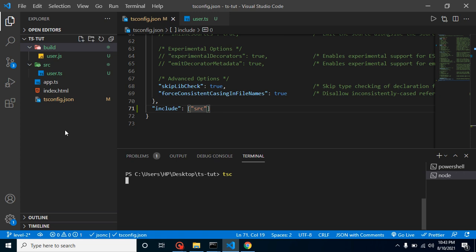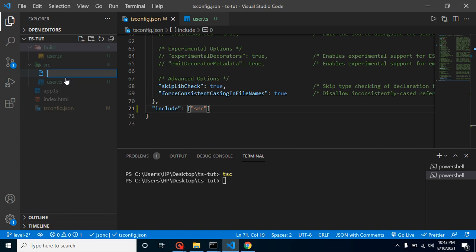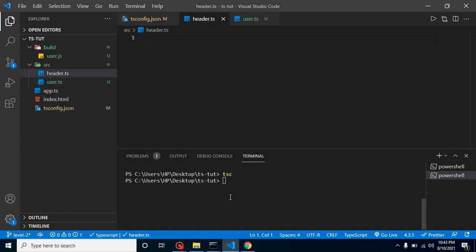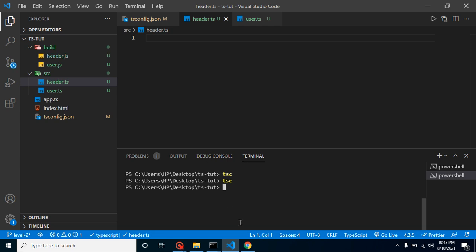And there is no error at all. Everything is working fine. So let's see, in src we have some more files, let's say header.ts. Again you will find that everything is working fine, there is no issue. And these two files will be directly generated inside the build folder.